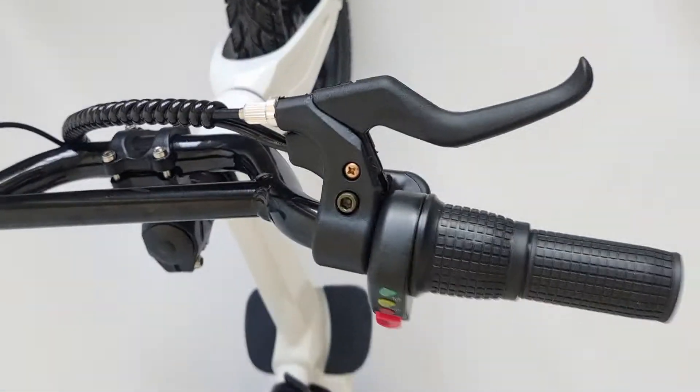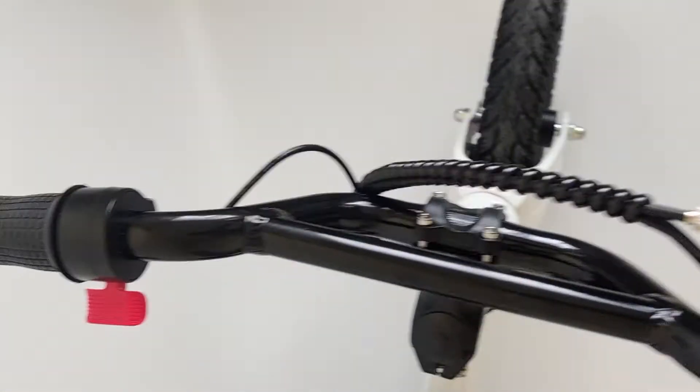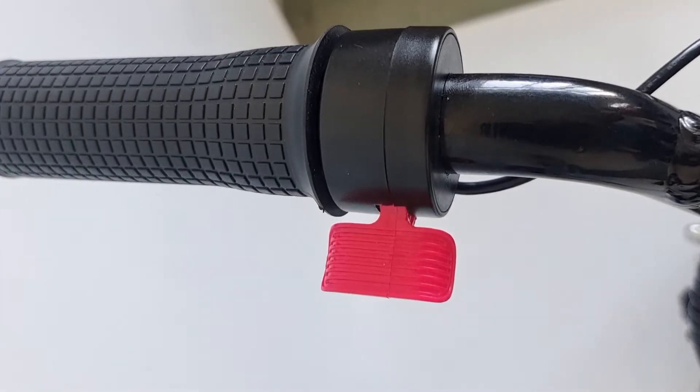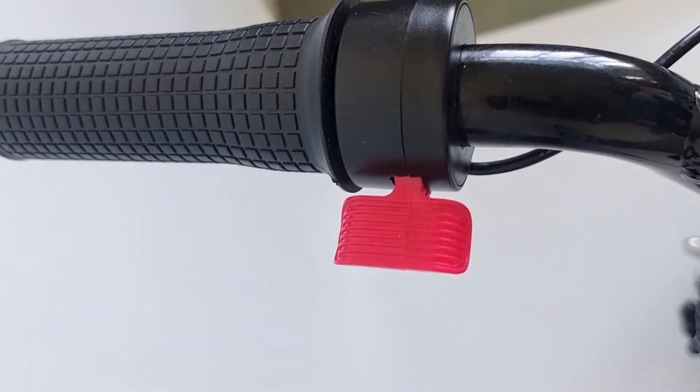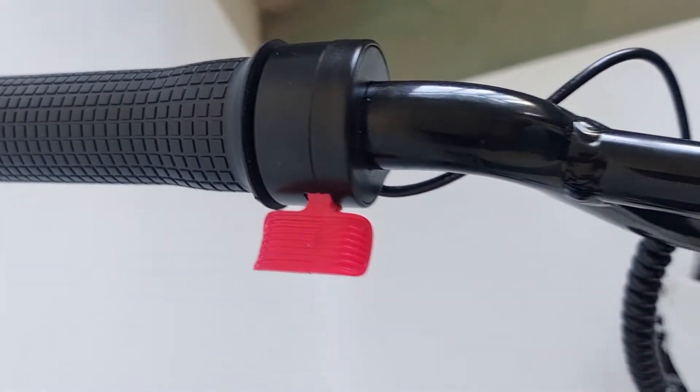This is a BMX handlebar. And this one is for the rear brake for the inside of the motor.